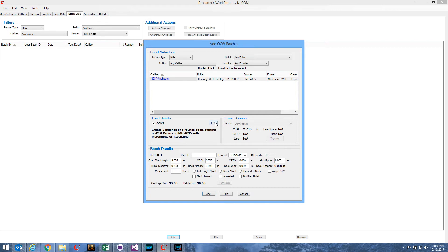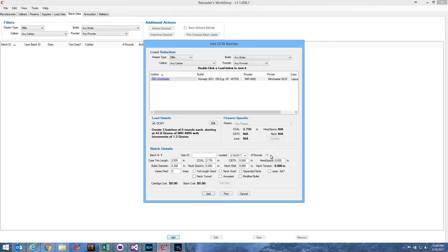Now, if you'll look over here, under Batch Details, under Number of Rounds, you'll see it's grayed out and it's put the number 15 there. Well, that's three batches of five rounds would generate a total of 15 rounds, so that's why it puts it there.